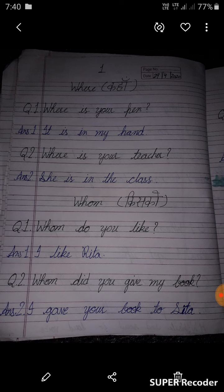Whom — 'whom' को Hindi में 'किसको' कहते हैं। Whom do you like? तुम किसको पसंद करते हो? I like Rita. मैं Rita को पसंद करती हूँ।